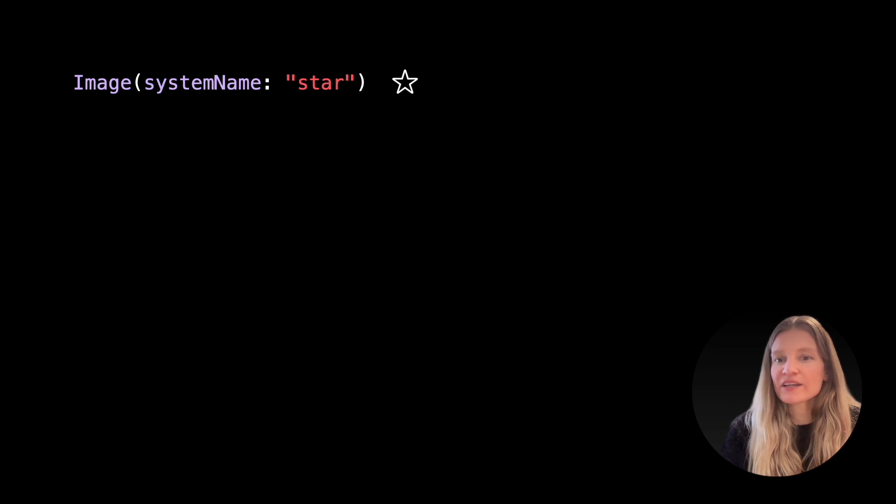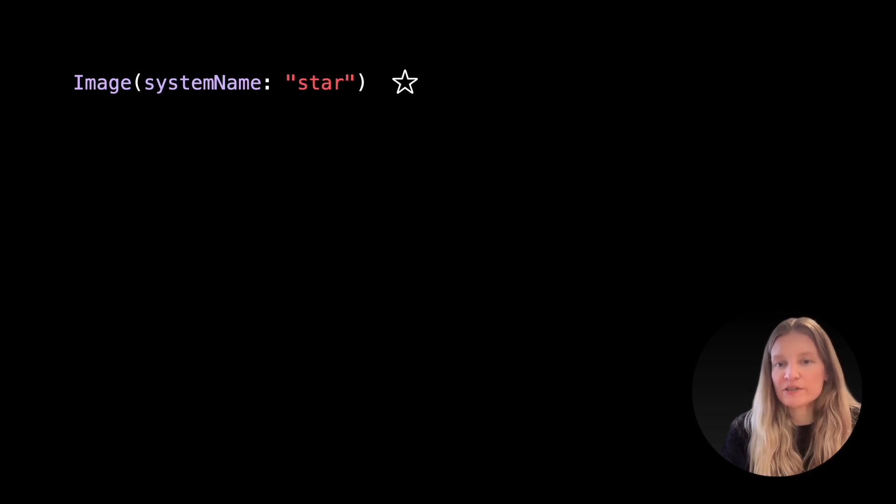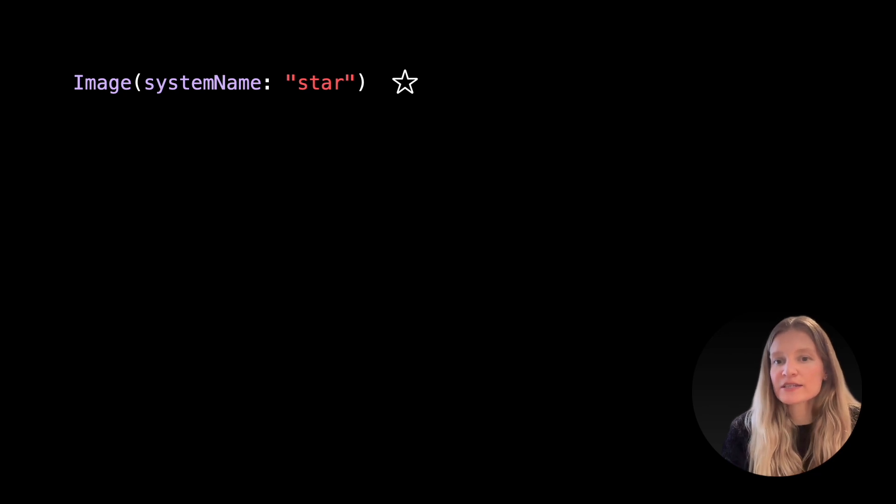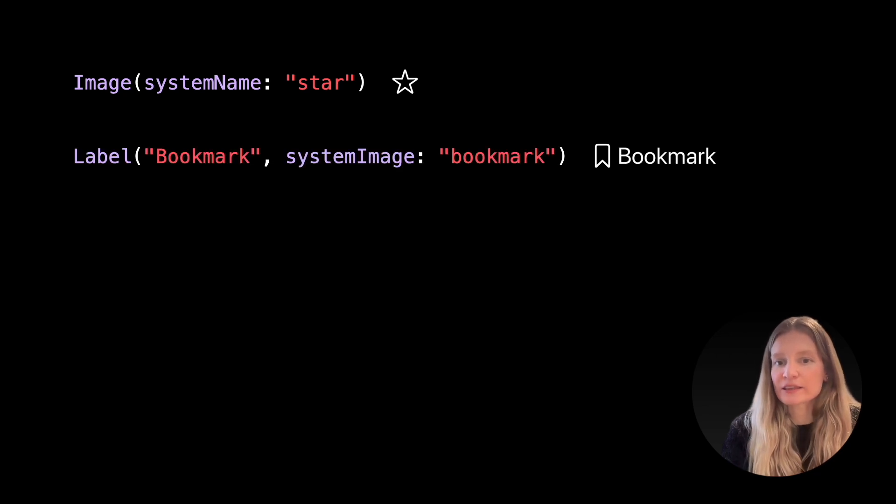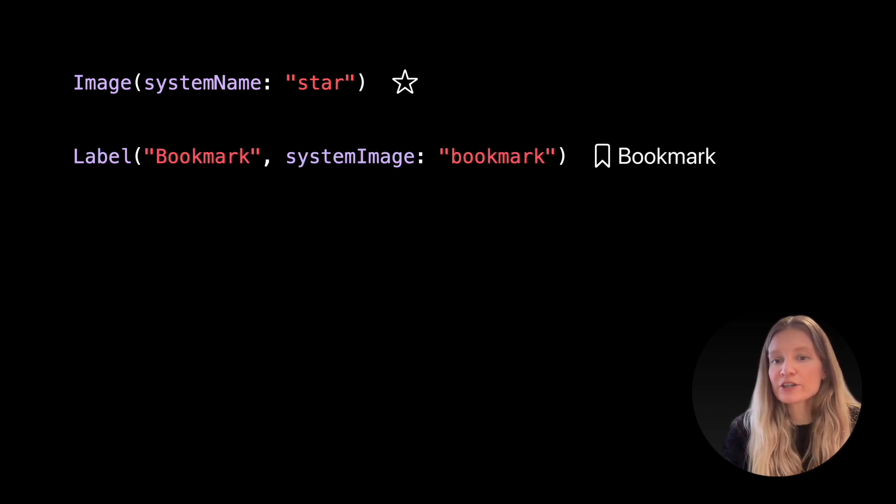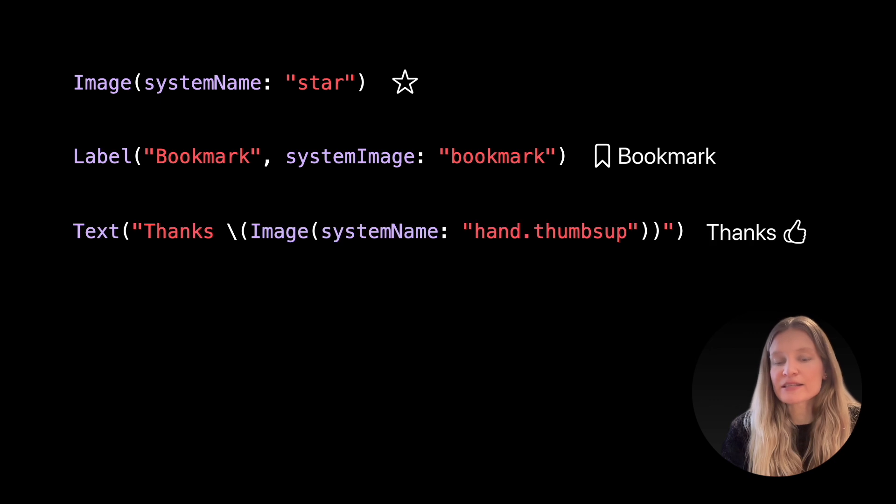We can create image views for symbol images directly using the system name initializer, use system images in label views, or even interpolate them inside text.